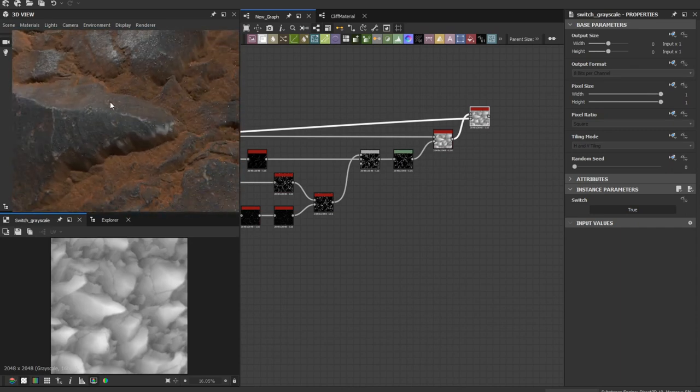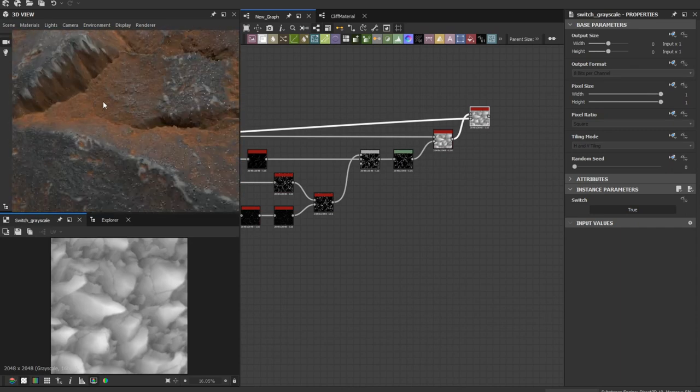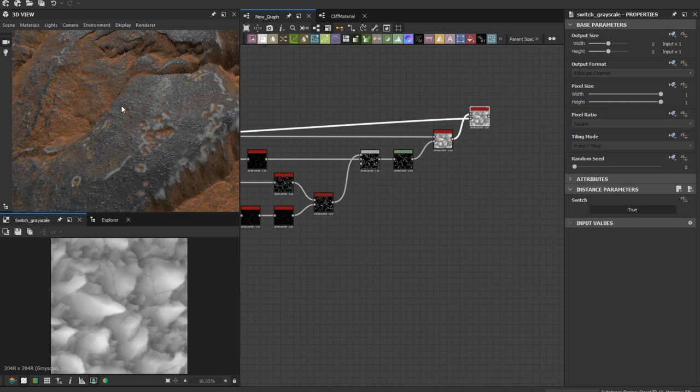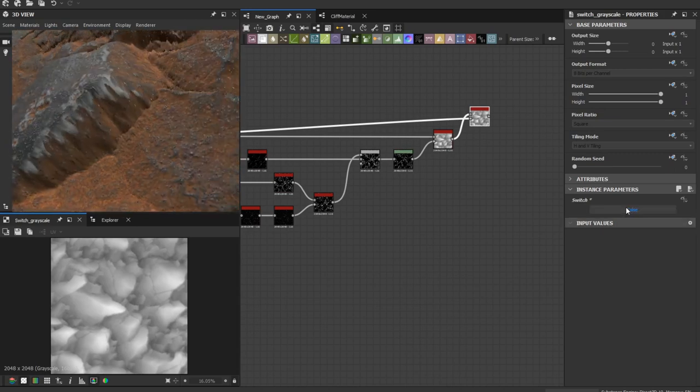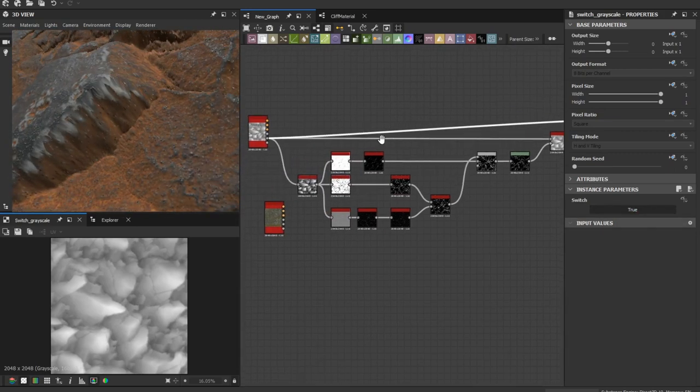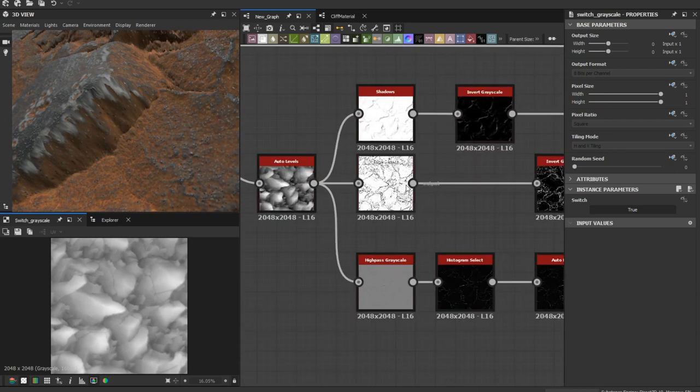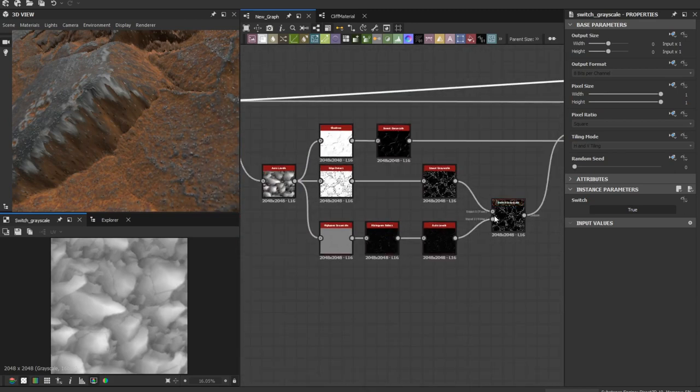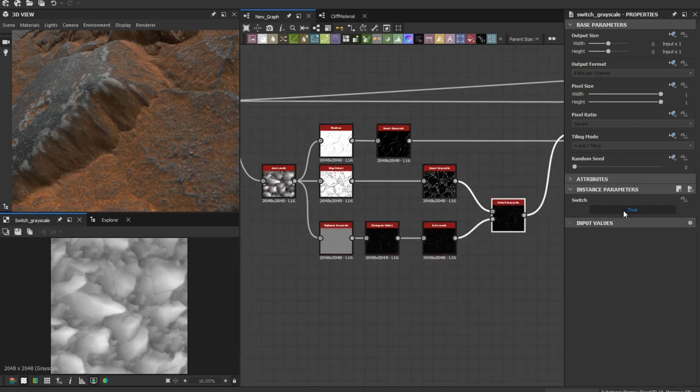We are getting less pixel stretching. You can adjust more of the parameters. You can change the method here.